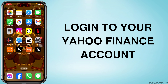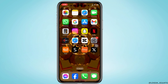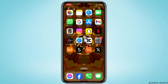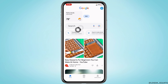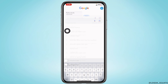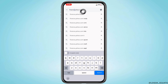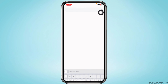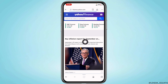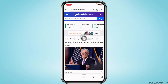How to log into a Yahoo Finance account. Let's get started. Launch any browser and in the search box type in finance.yahoo.com and search for it. With that you will land on the official website of Yahoo Finance.